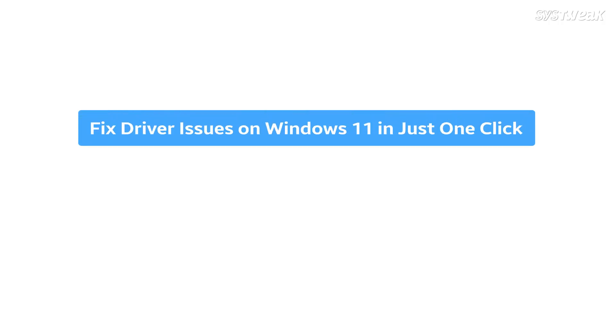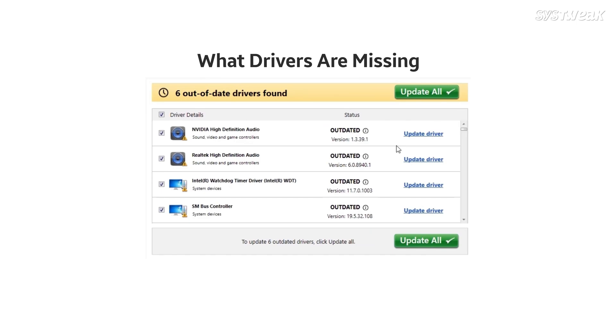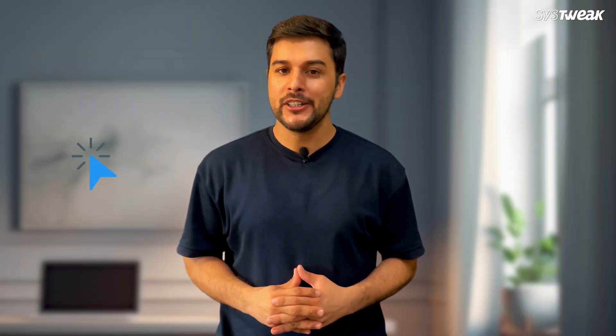But the good news is, in this video I'll show you an easy tool that helps you check and manage all your drivers in one place. It tells you what drivers are missing, what drivers need an update, and saves you a lot of time. It can fix all your driver issues with just one click. So let's jump right into it.